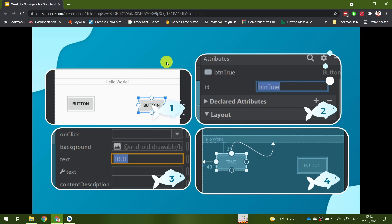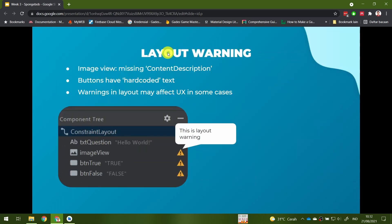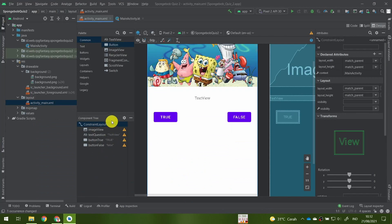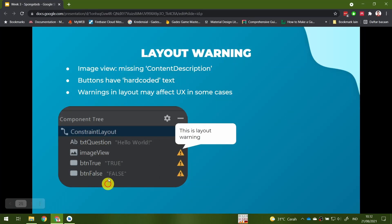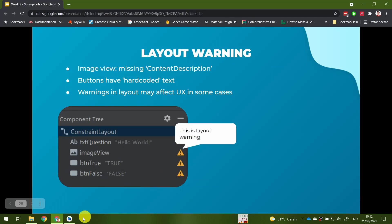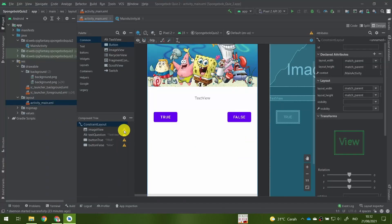If you look at the component tree, we have four warnings. We have a warning for the ImageView.